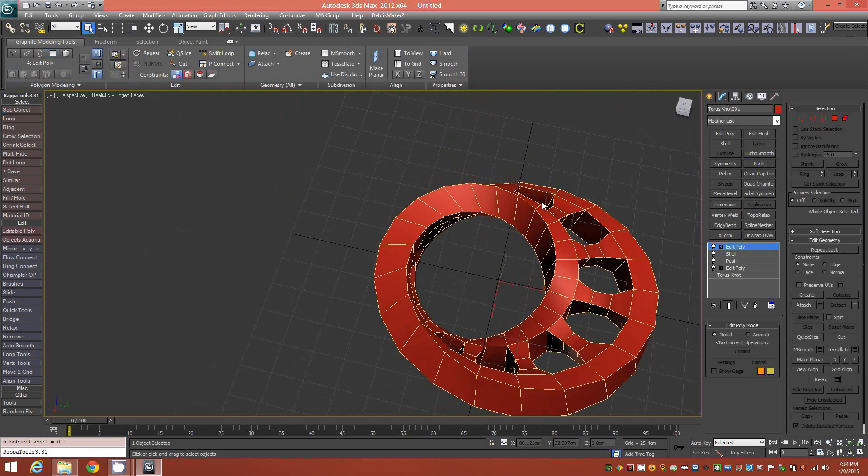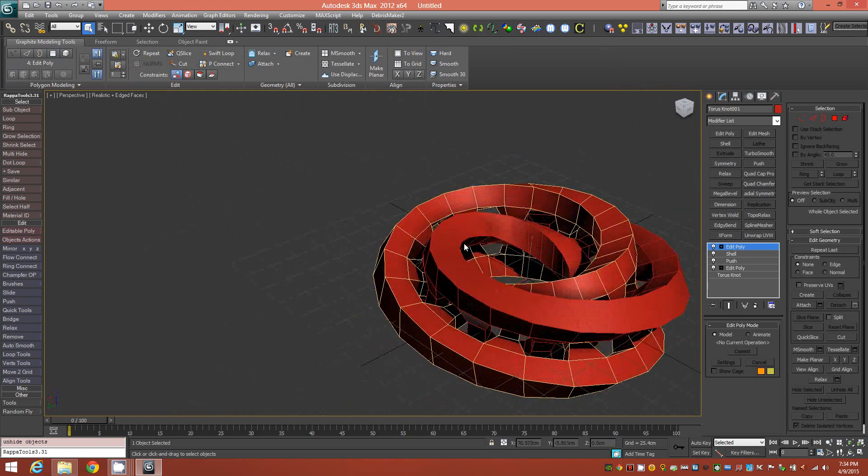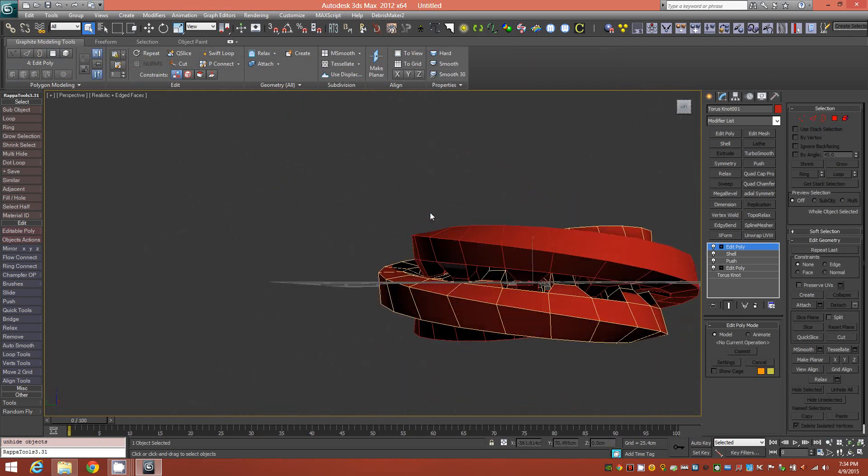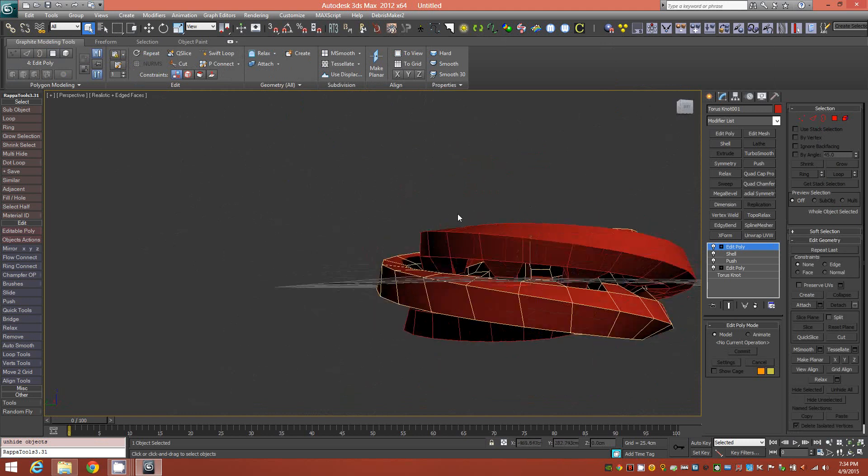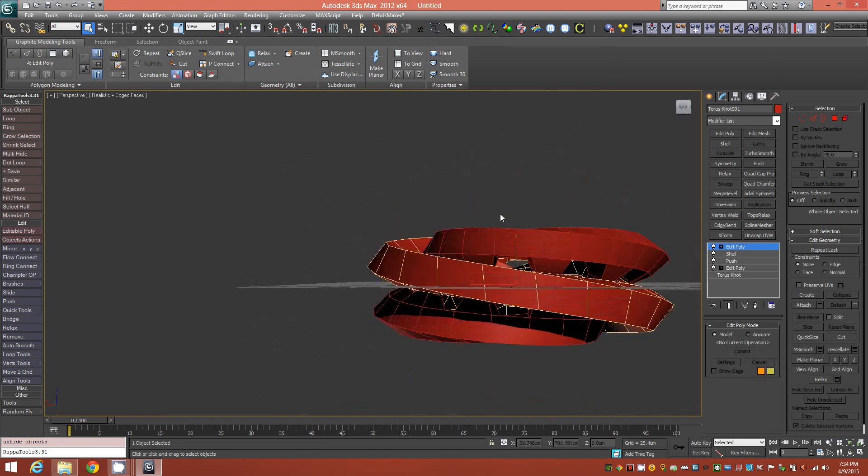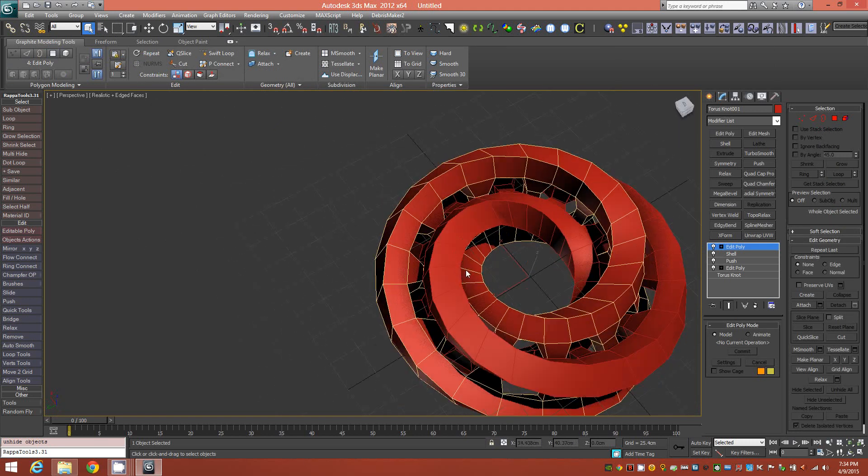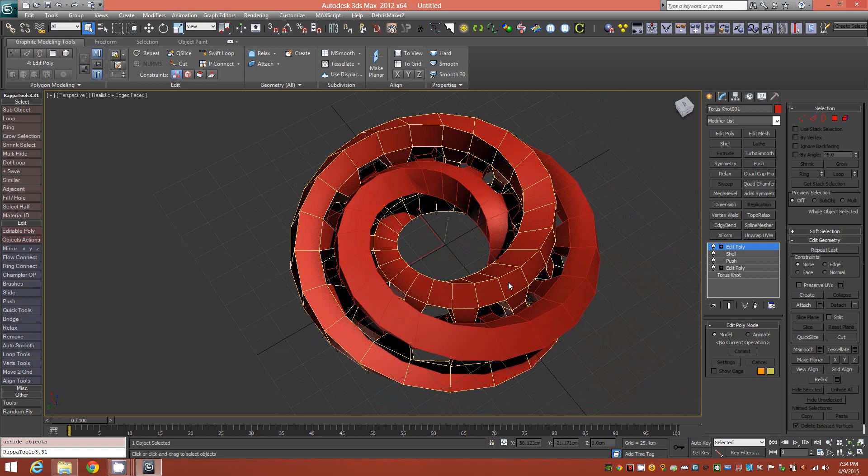Now we can unhide all and look around and make sure that we're not intersecting anywhere. That looks good. So now we have our interlinked Möbius.